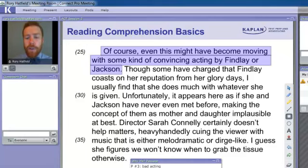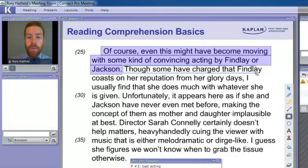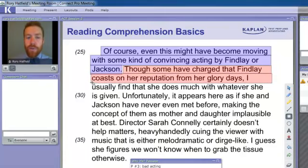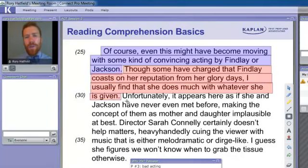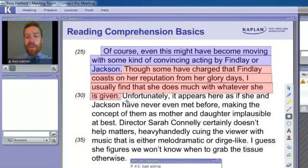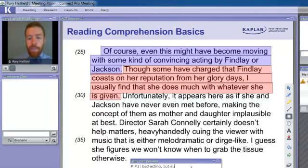Can you tell me how the next sentence connects to the first? Are they related — do they support or contrast one another, or is it just new information? I'll read and you decide. 'Though some have charged that Findlay coasts on her reputation from her glory days, I usually find that she does much with whatever she is given.' David is right — it's like the author likes Findlay, just not in this movie. So we're going to type in our passage map: bad acting, but author usually likes Findlay.